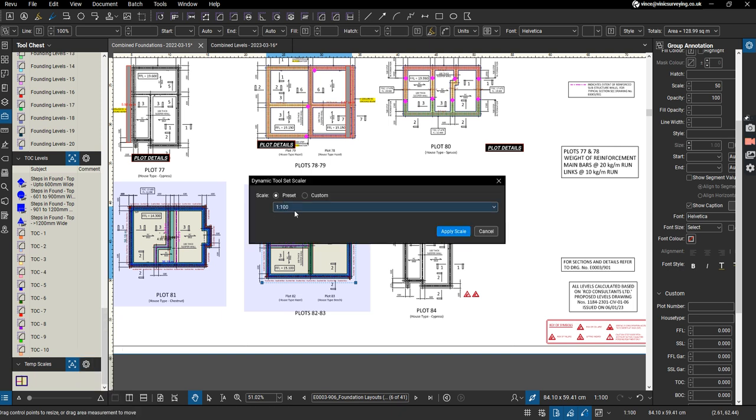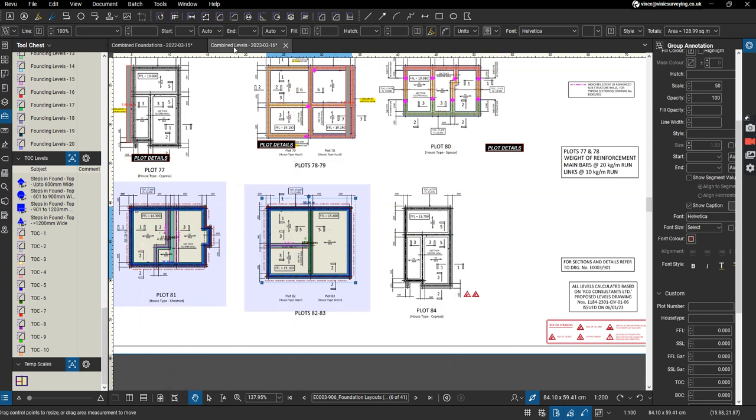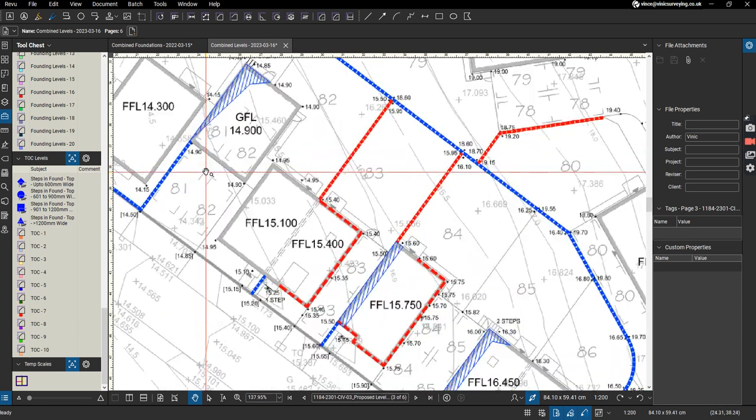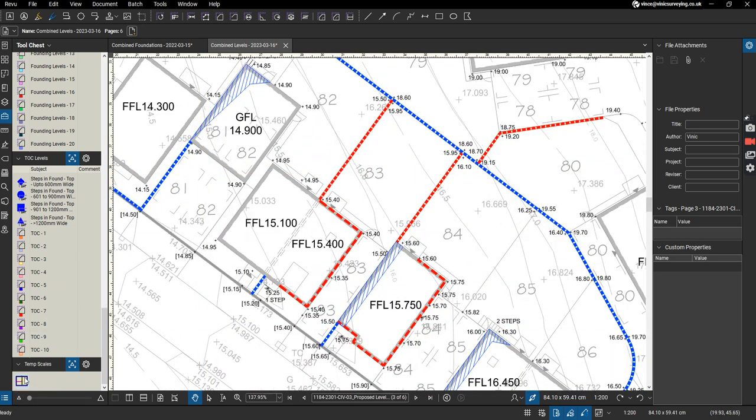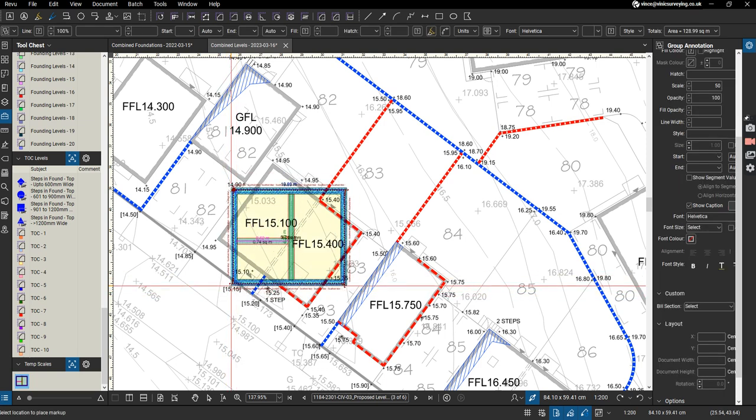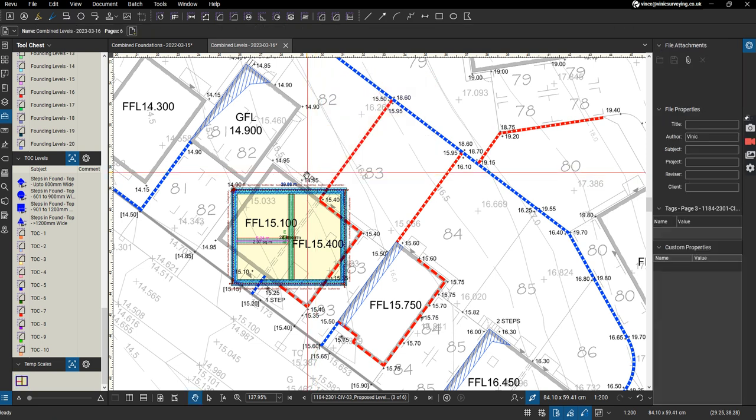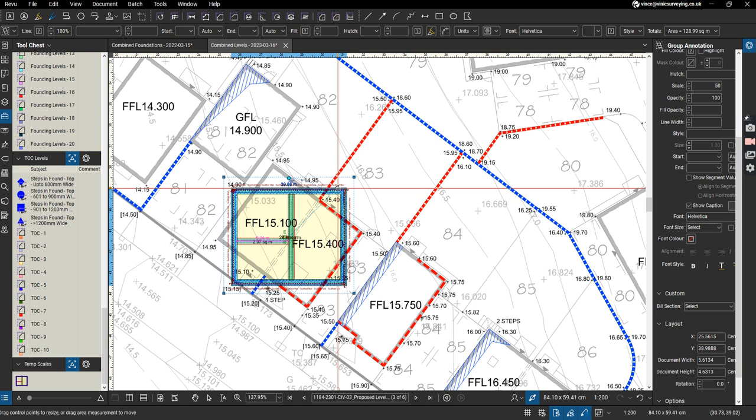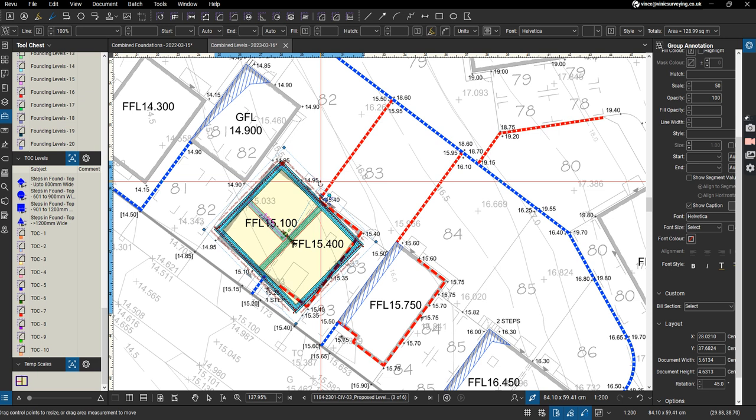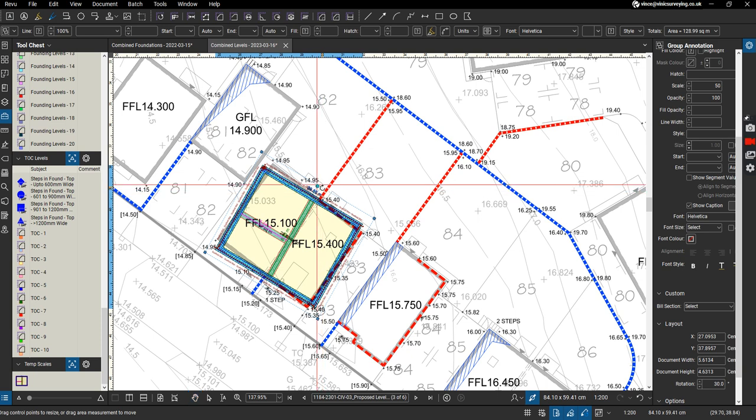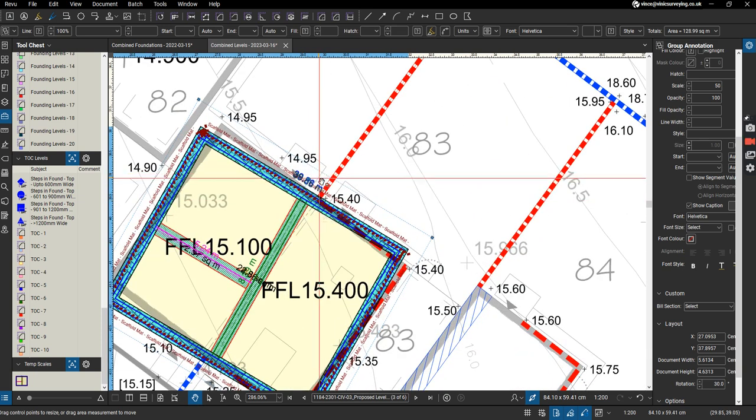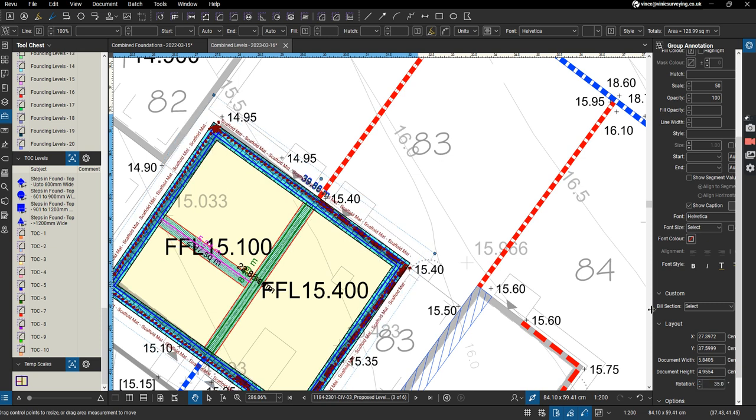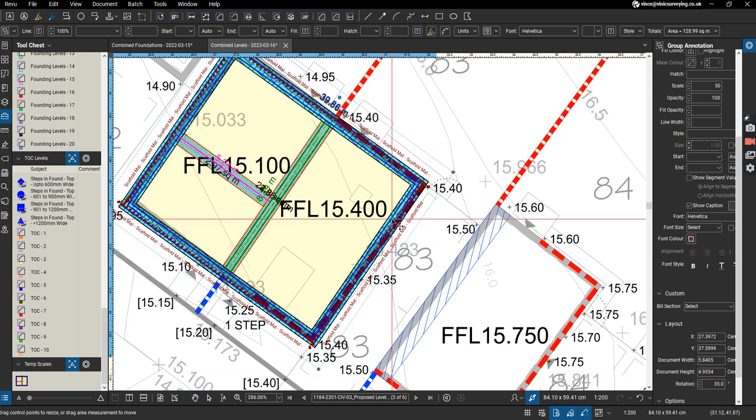Then I'm going to jump back to my combined levels here. I'm going to take that markup, place it on there, and try to get it in the right place. That's a bit too far. Let's get somewhere near. Pretty good. Let's find an edge to line up.